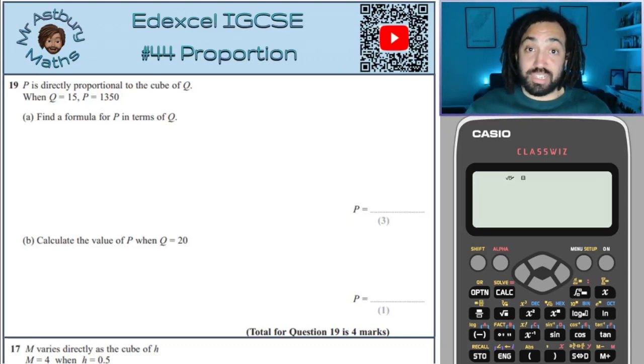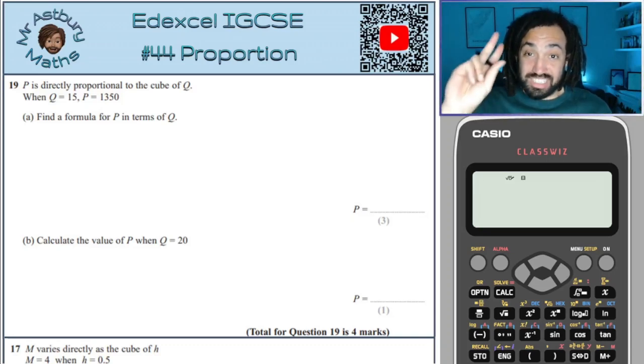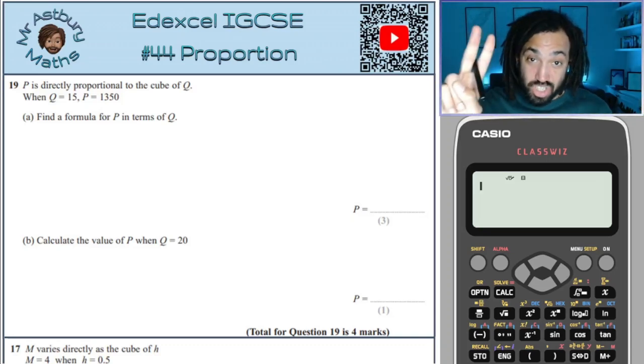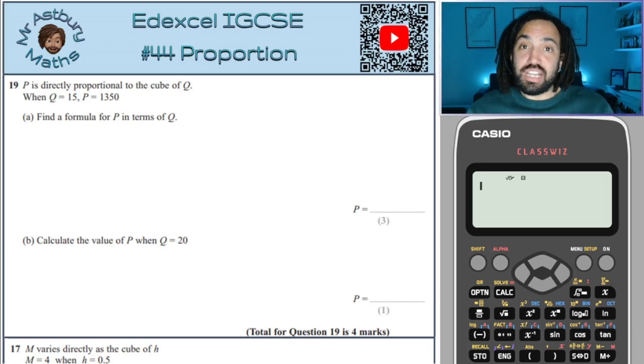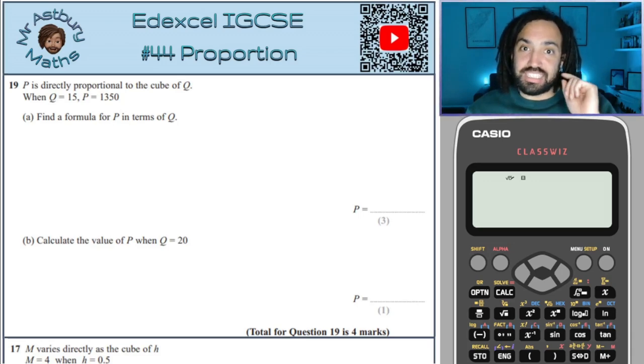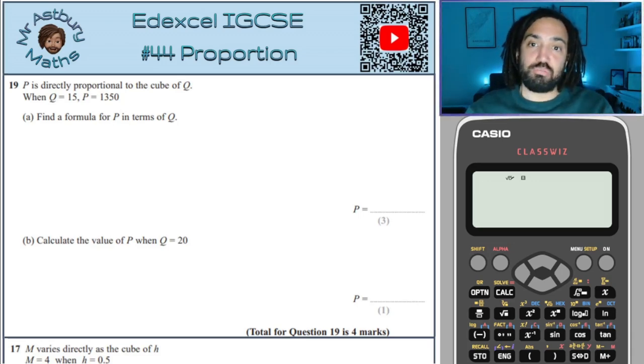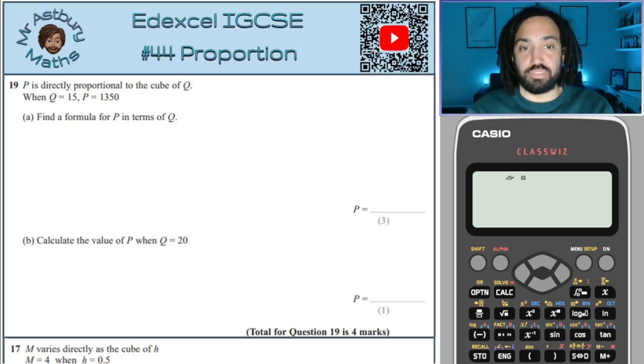Hello, my name is Mr Asprey and this is Edexcel IGCSE series 2 — the second time I've done this — and this is number 44: proportion.